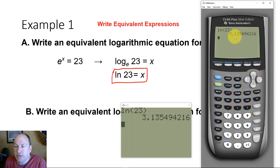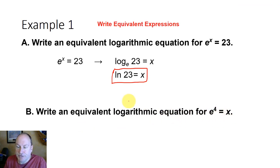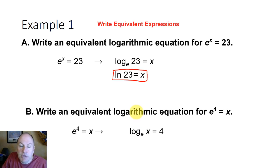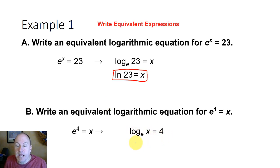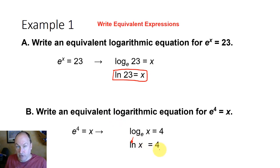That number is approximately 3.315. Now let's write an equivalent logarithmic equation for e^4 = x. So e^4 = x can be written as log base e of x equals 4, but we're not going to use that notation. We're going to write log base e as a natural log, so this becomes the natural log of x equals 4.